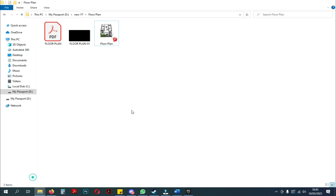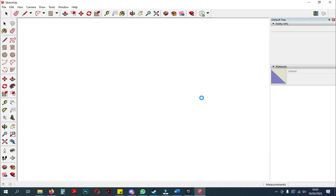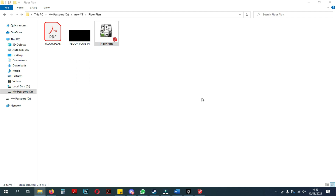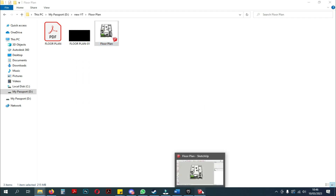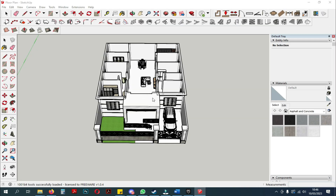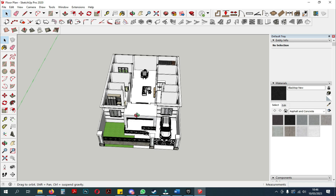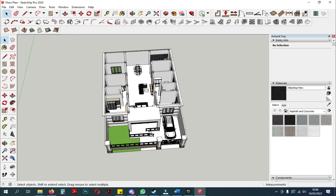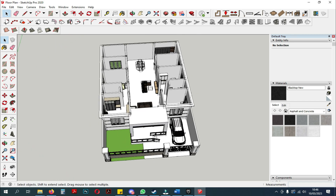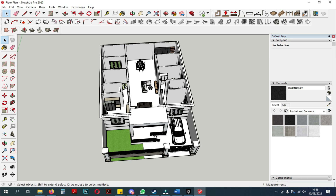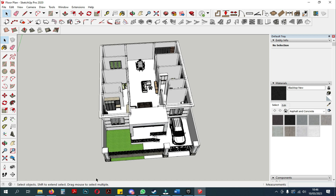Okay, now we just go straight to the topic of discussion. Here, you can see I've prepared a 3D model to put in Twinmotion. You can see I've deleted part of the door to later adjust it to the 2D floor plan that has been prepared. Okay, let's just get into Twinmotion.